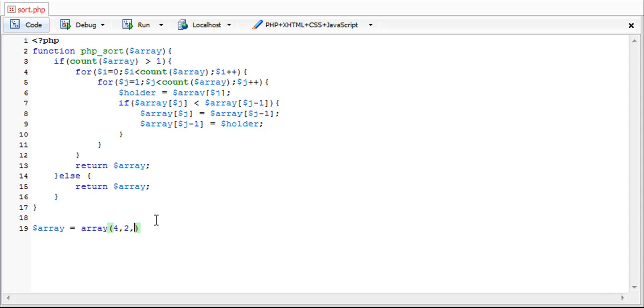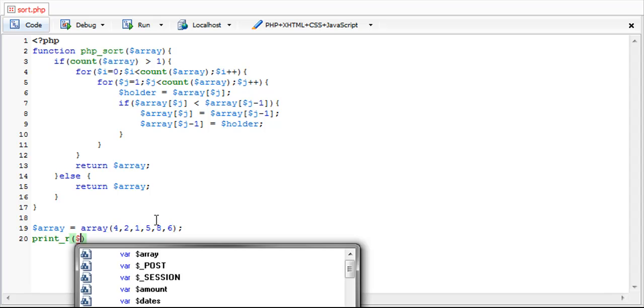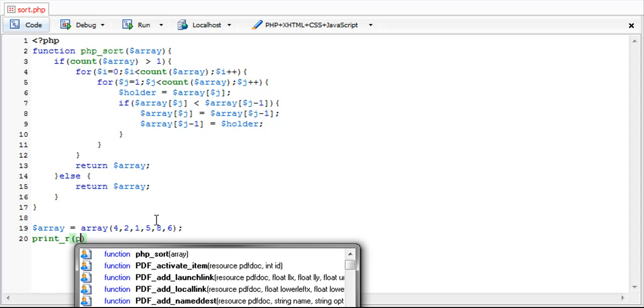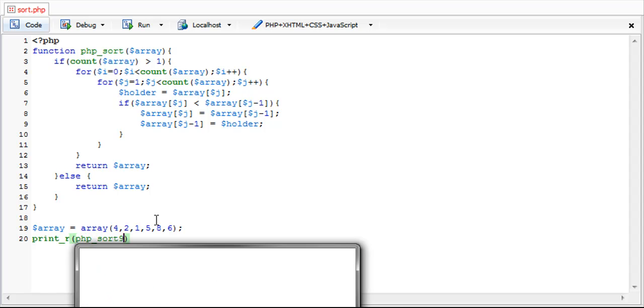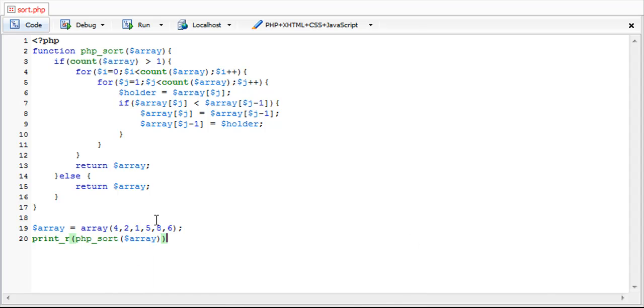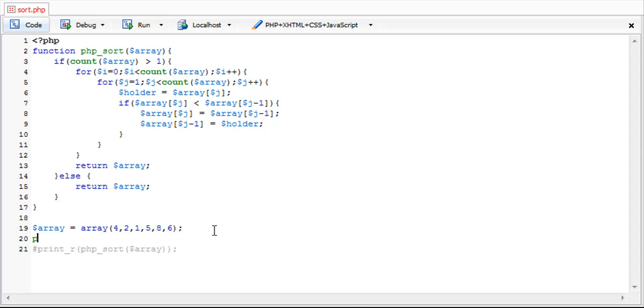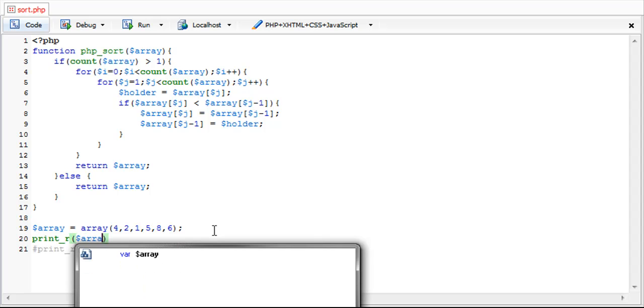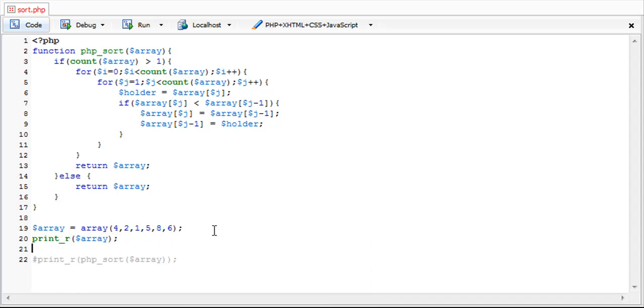So 4, 2, 1, 5, 8, 6. Okay, and then we're going to just print phpsort array like so. Before I do that, I'm going to show you what the array looks like before and then what it's going to look like after. I'm just going to put a break here.